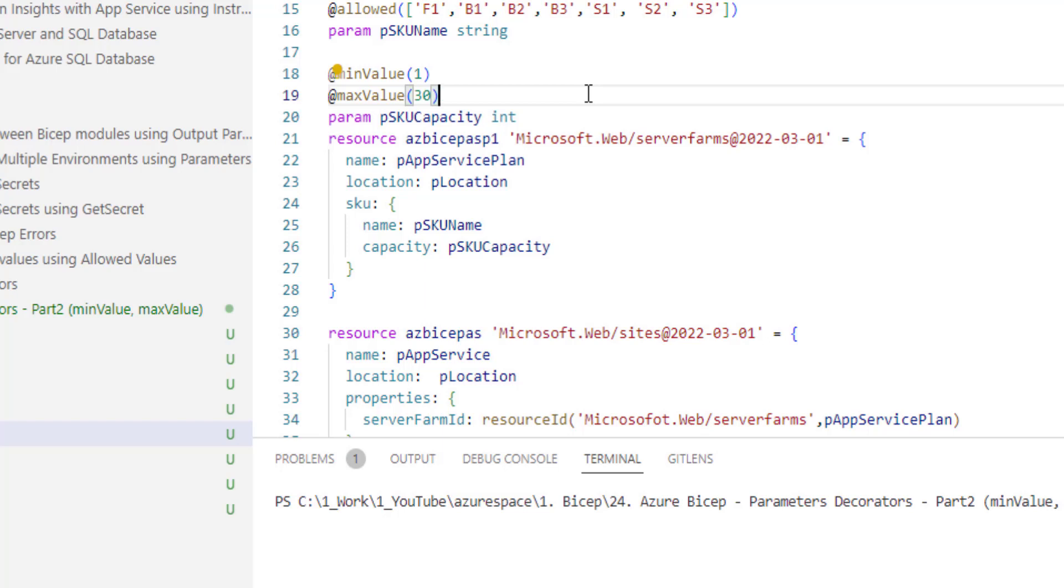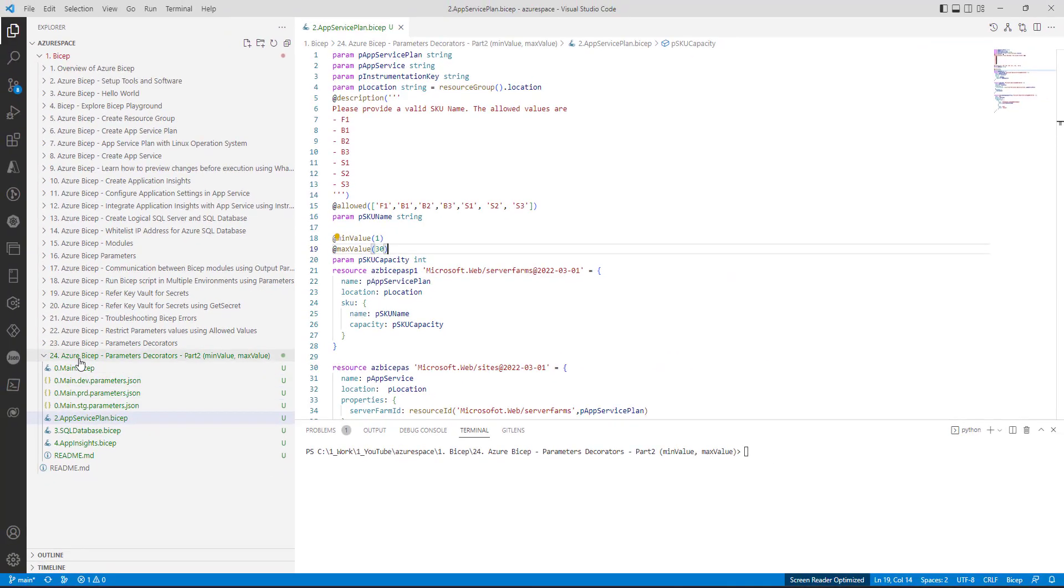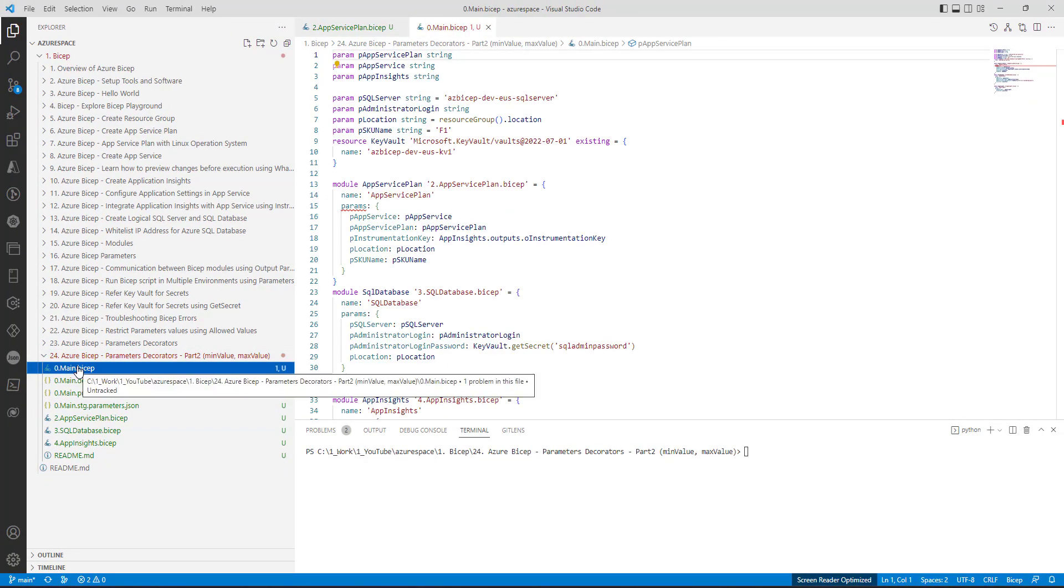Now let's try to invoke this module by passing a value which is outside this range. Maybe I will try to pass 35. Let's go to main dot bicep.